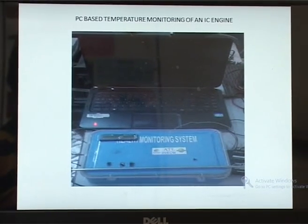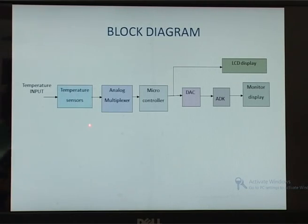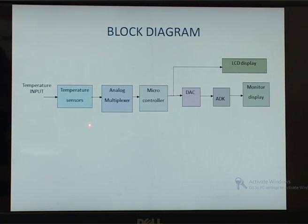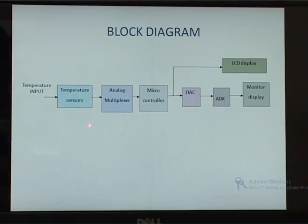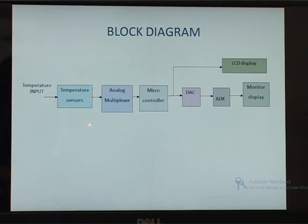This is the working model of our PC-based temperature monitoring of an IC engine. Coming to the block diagram of our project: thermocouples present at the exhaust of an IC engine sense the temperature variations. The outputs of various thermocouples are given to an analog multiplexer, which is an eight-channel multiplexer. It takes eight different temperature inputs, selects one according to the select lines, and gives the corresponding output to the microcontroller. The microcontroller converts analog to digital data and displays it on an LCD screen. The digital output of the microcontroller is given to a DAC to get an analog output, which is then given to an analog discovery kit to observe continuous variations on the monitor.